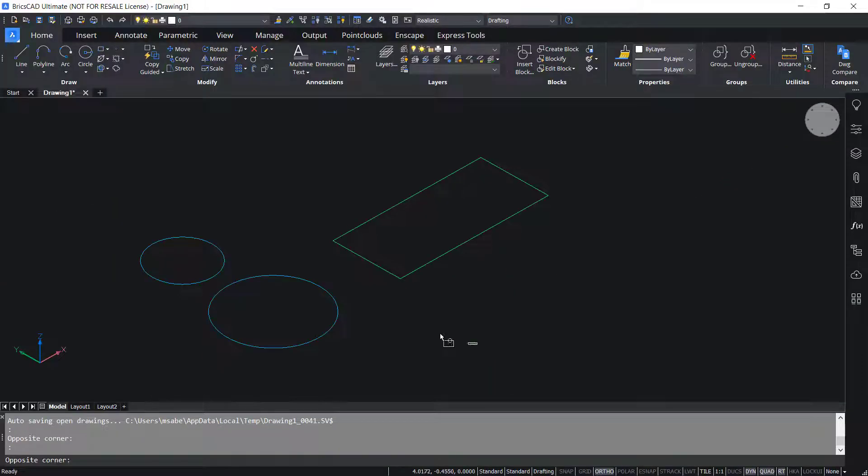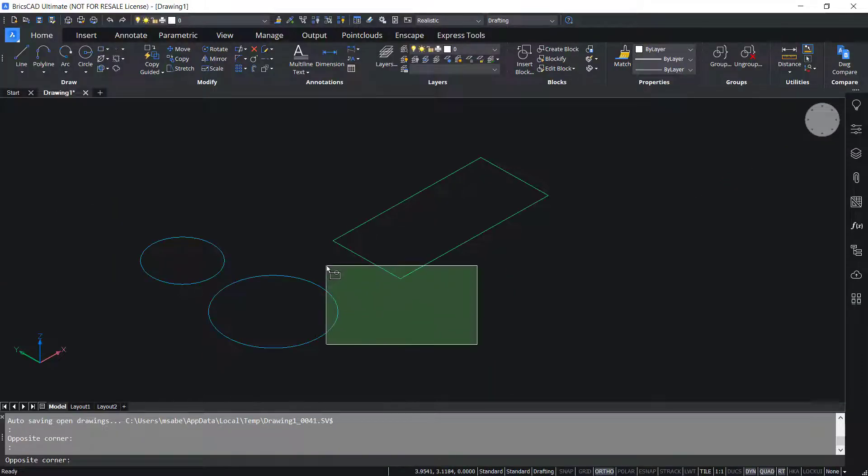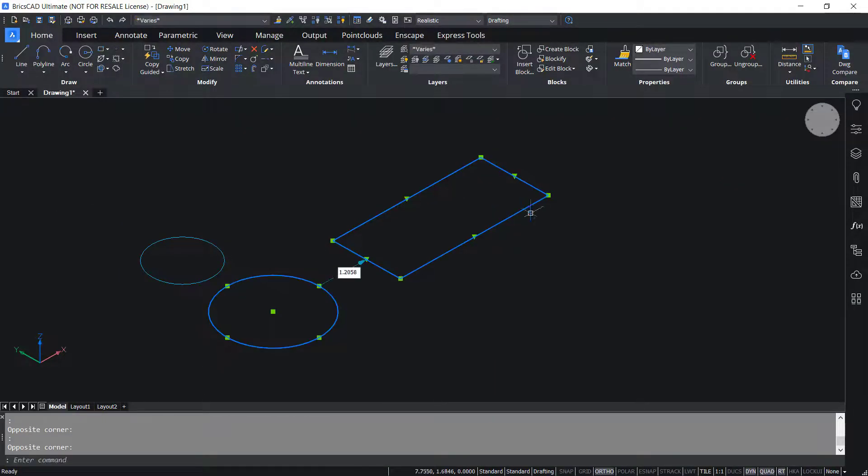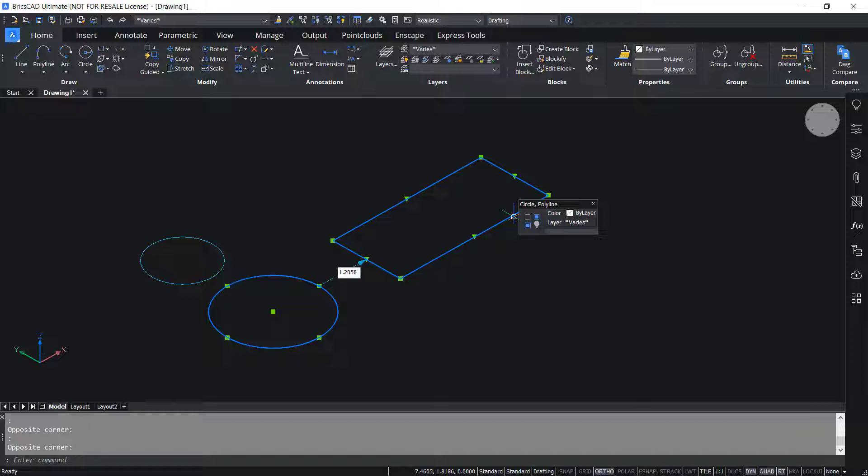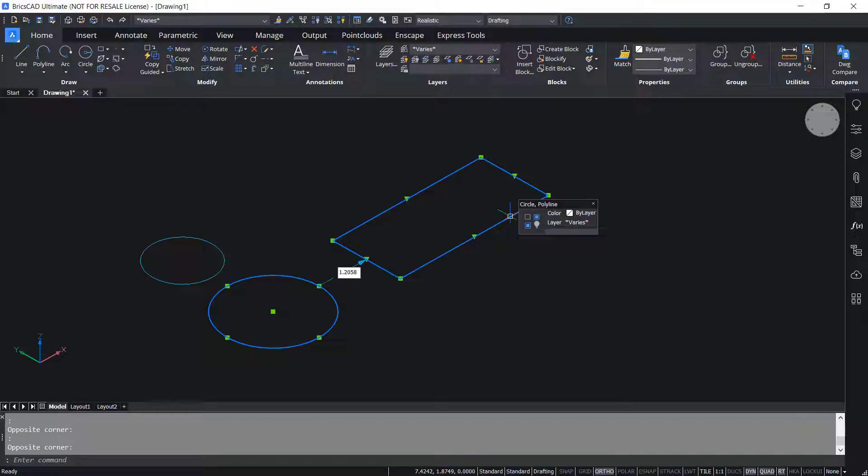But if I select the circle and rectangle, only few properties are shown because they are kept in two different layers and there is no properties common to both these entities.